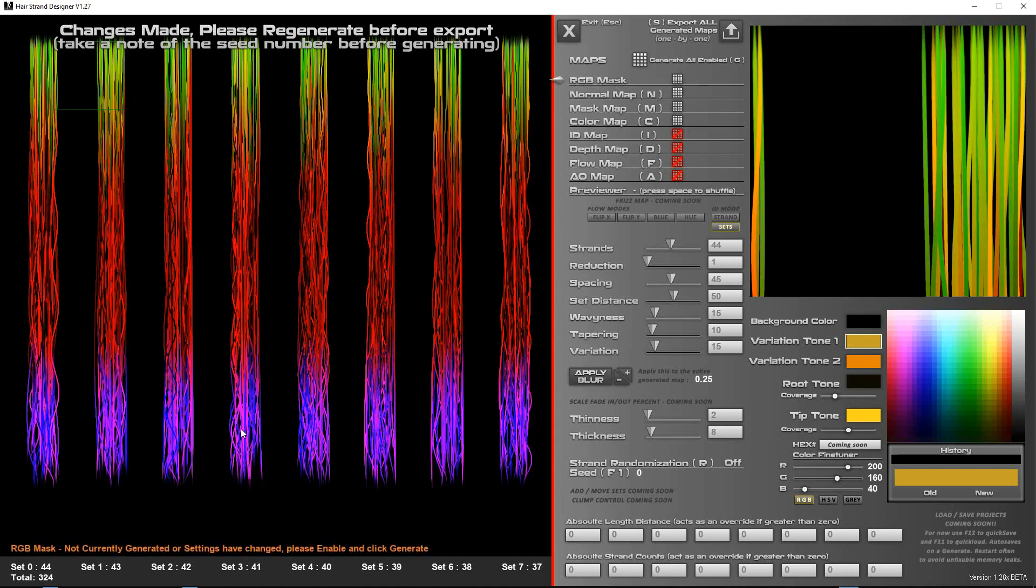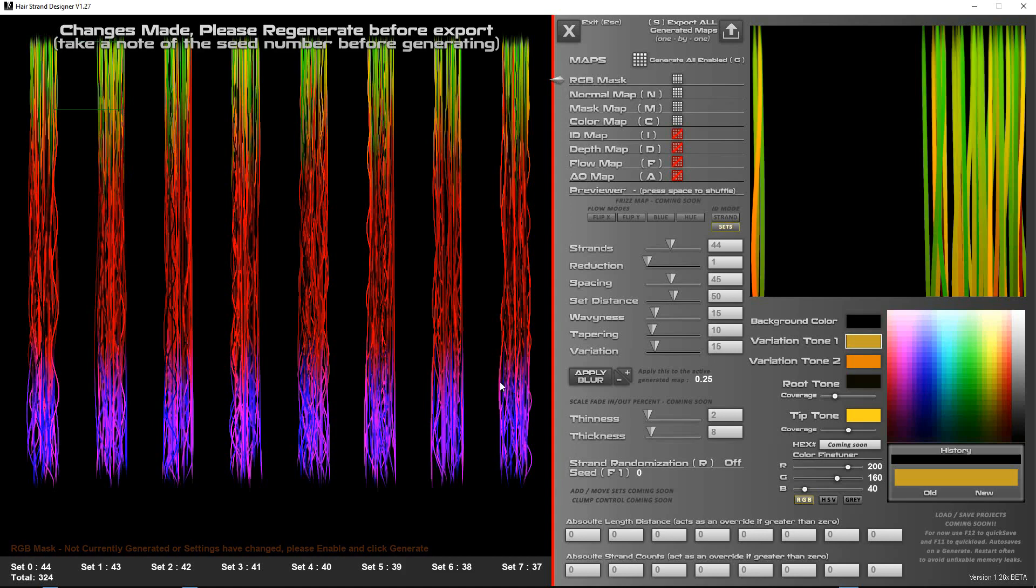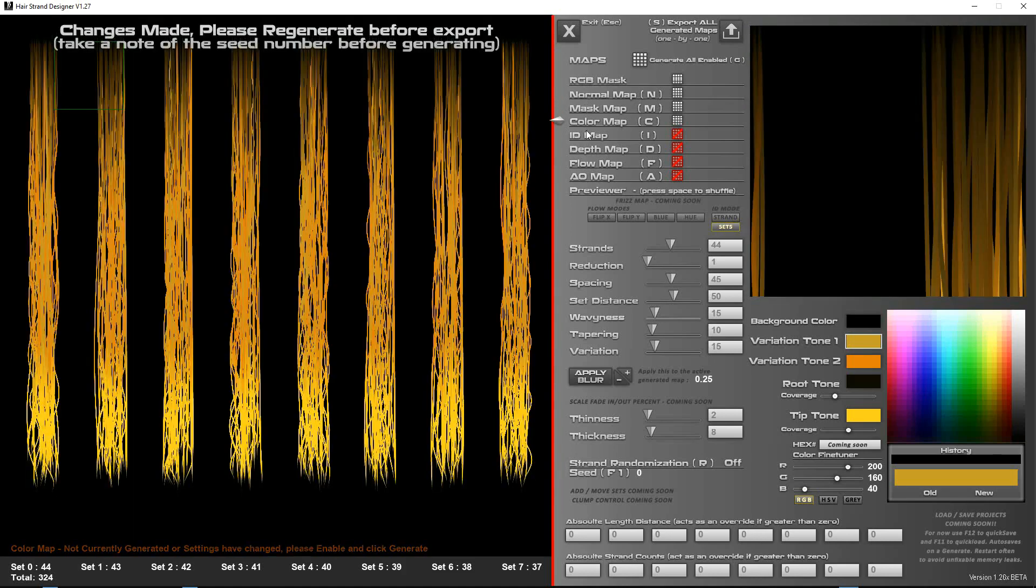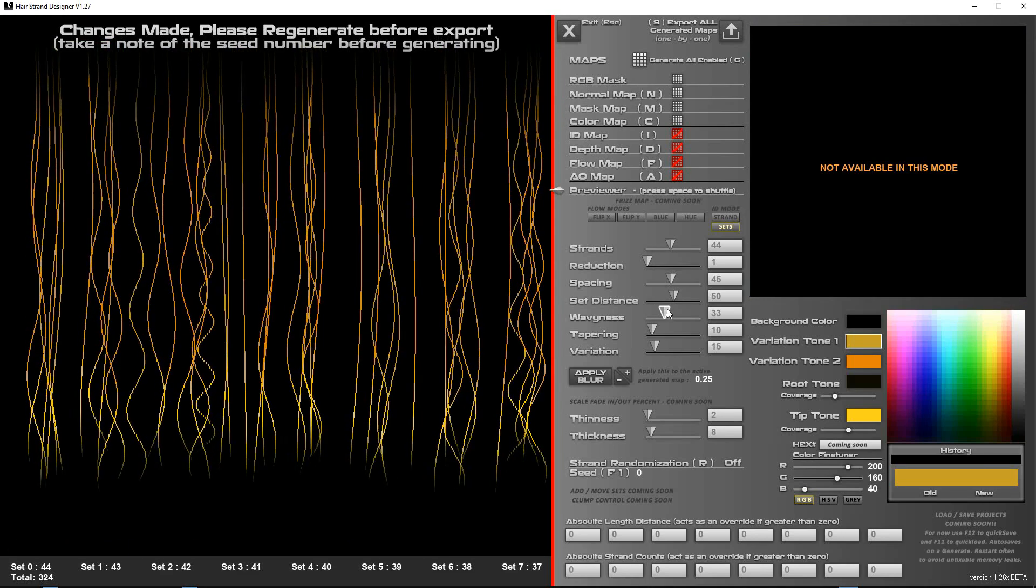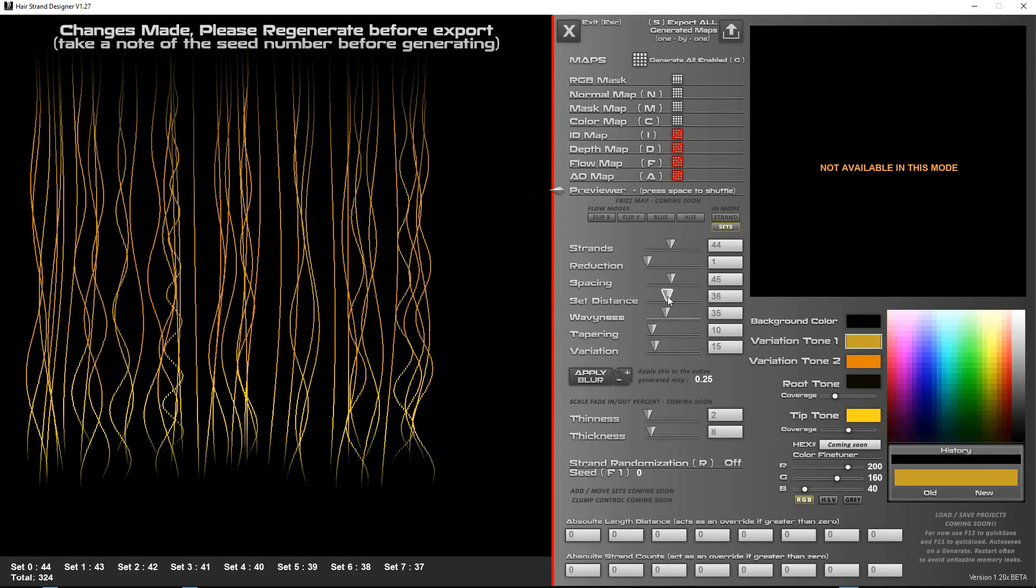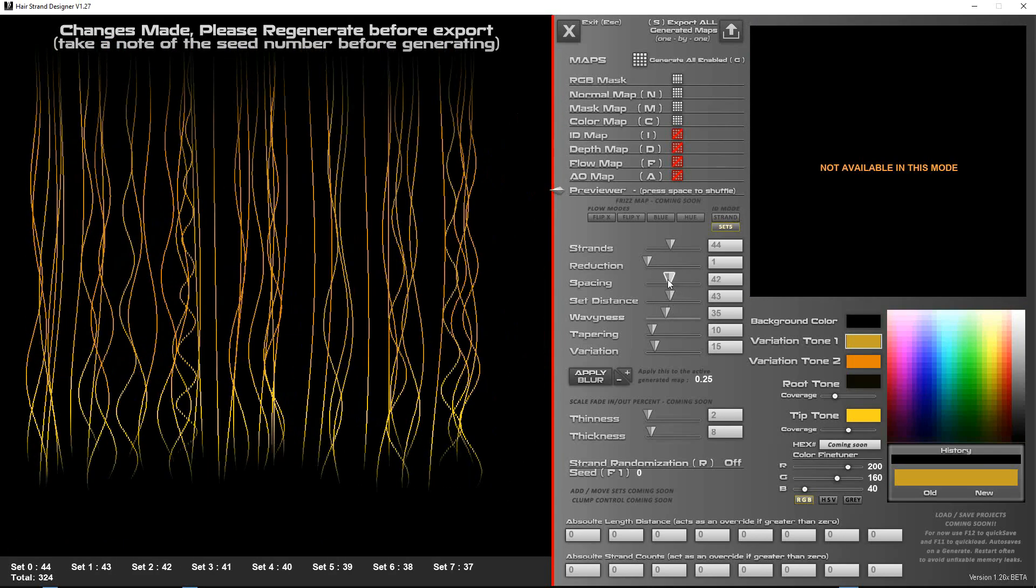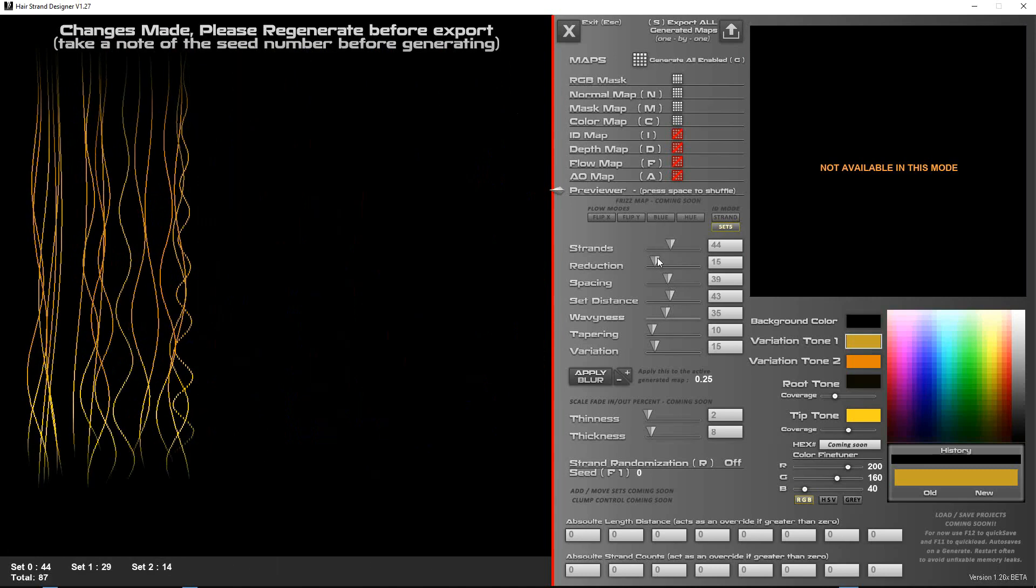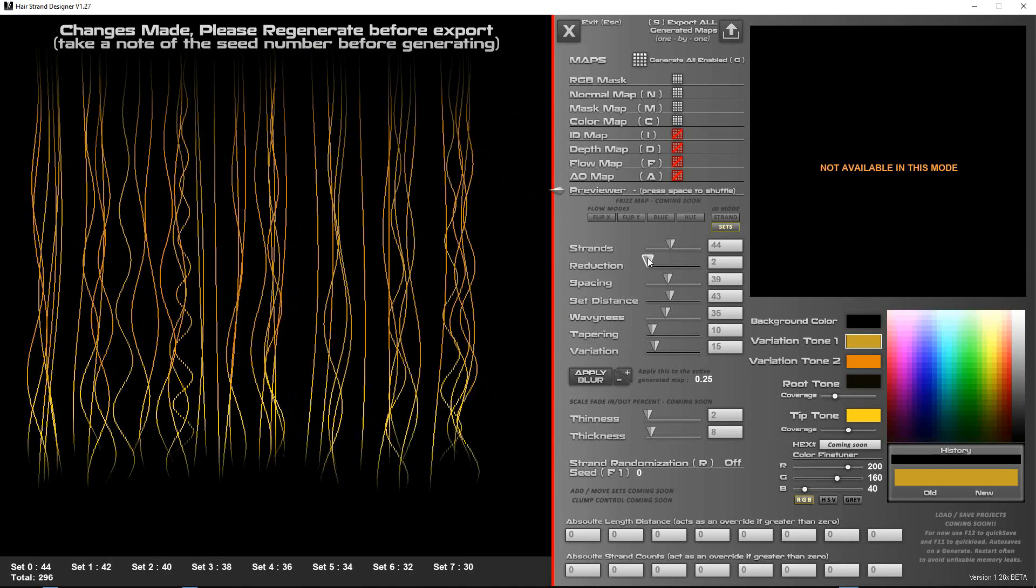So it's shown you the previous generation of this particular map. So these are now considered obsolete because you've made some changes here, you've moved these sliders around and made some changes, and so hopefully you've saved them out and just come back in.